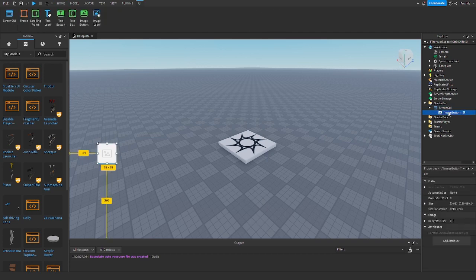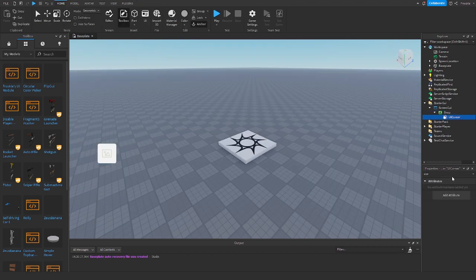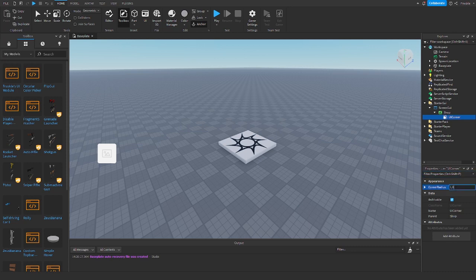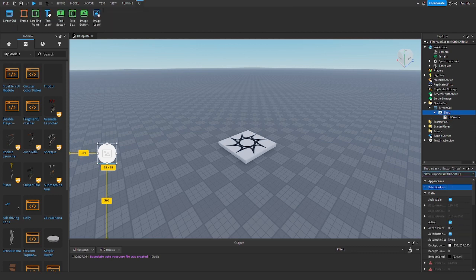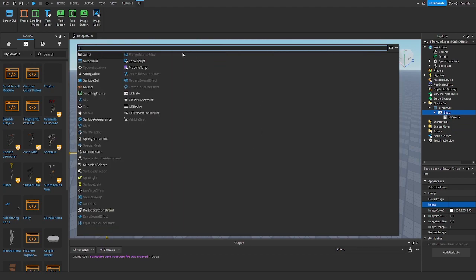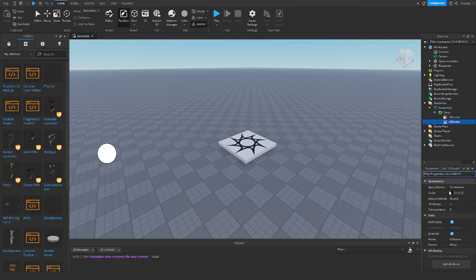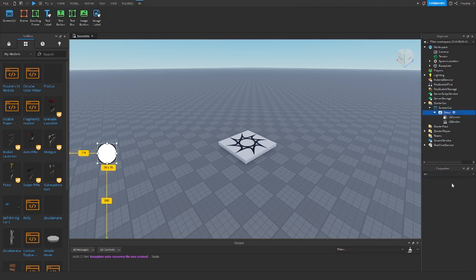Now we can name this whatever we want — I'm just going to name it 'shop'. Then we're going to add in a UICorner and change the radius to 1, 0 so that it becomes a circle. Then change the image of the ImageLabel to nothing, add in a UIStroke, change the thickness to 3, and change the anchor point to 0.5, 0.5.